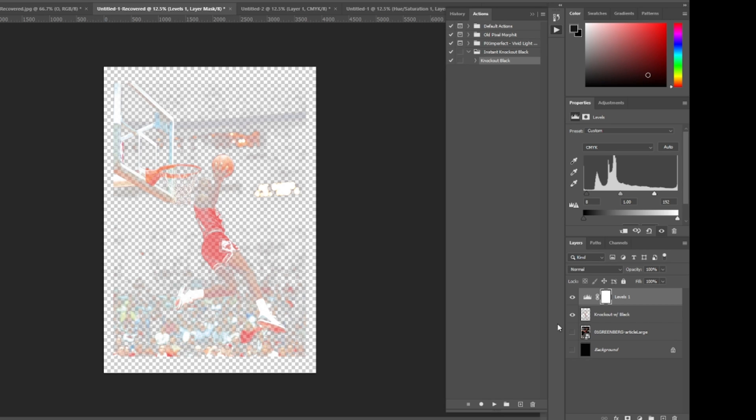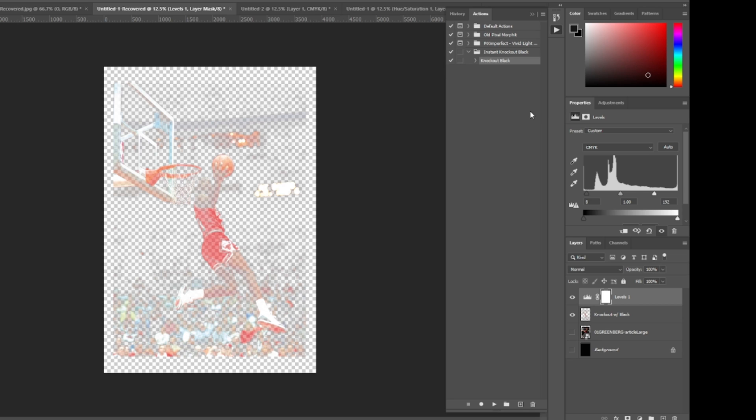So from here, again, you remove your black and then you just save it as a PNG and you're done. Again, this process took, I don't think it took a whole minute, but we'll say under two minutes the artwork was prepped and ready to go. Now let's open the rip software.